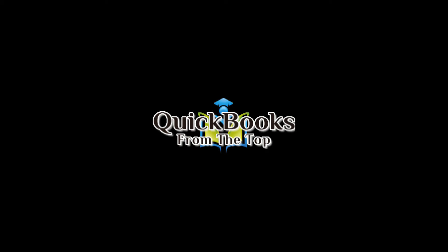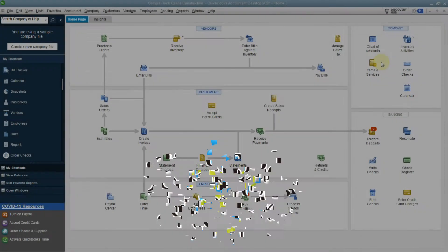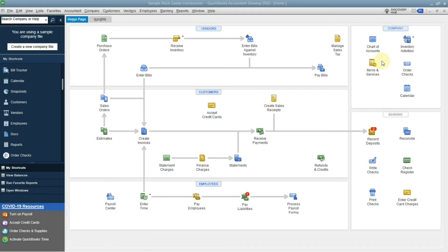Welcome, this is Tracy with QuickBooks from the Top. Today I wanted to go over a short tutorial on whether you should purchase the QuickBooks desktop version or the QuickBooks Online. This short tutorial is on how the desktop version functions.